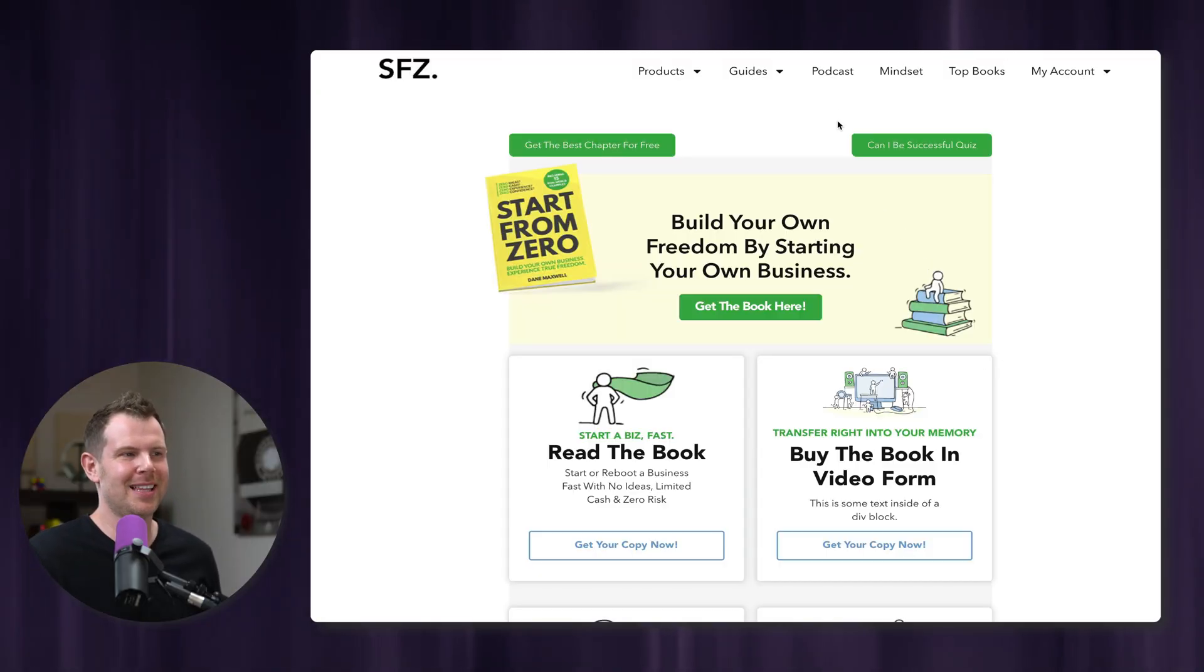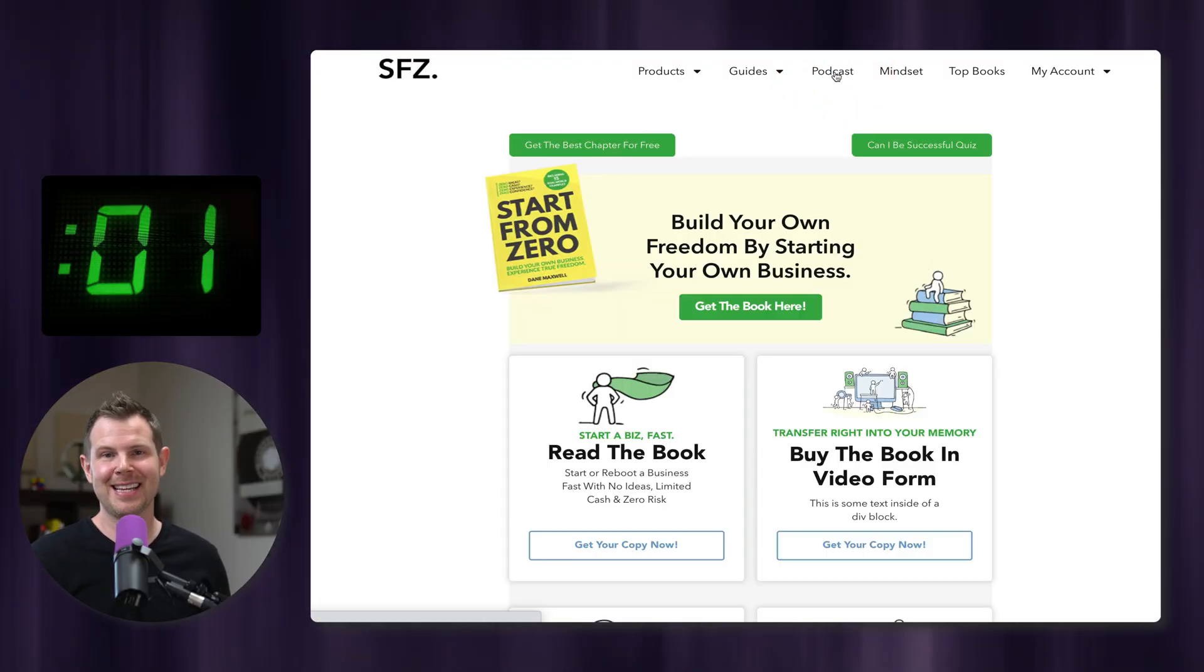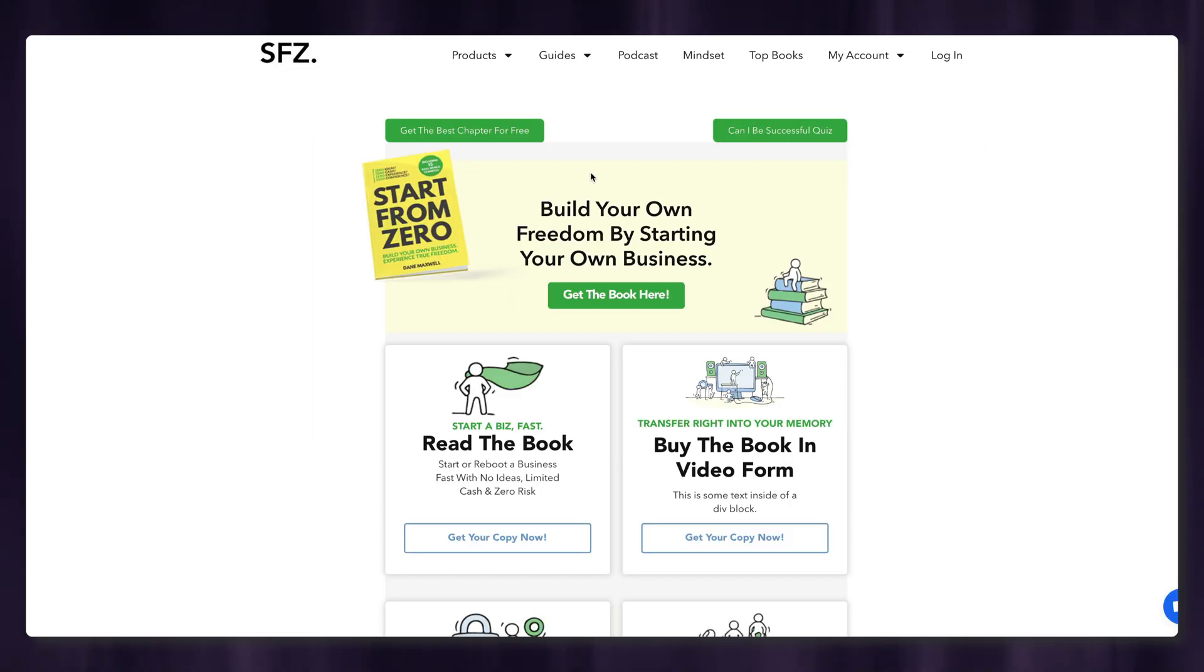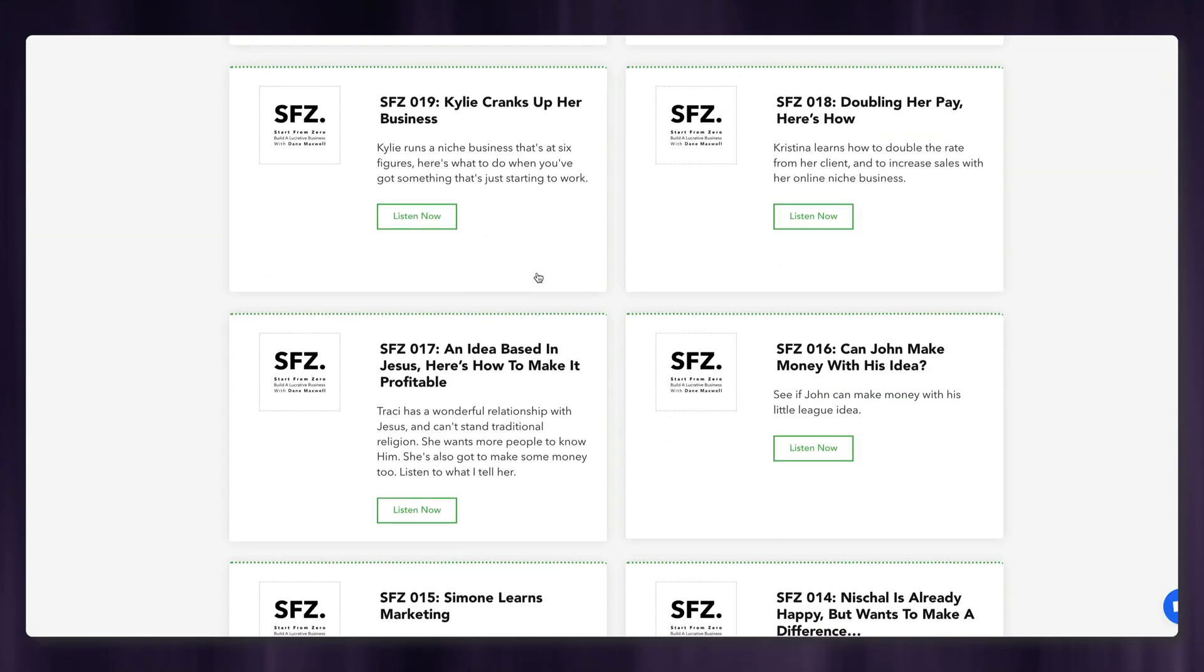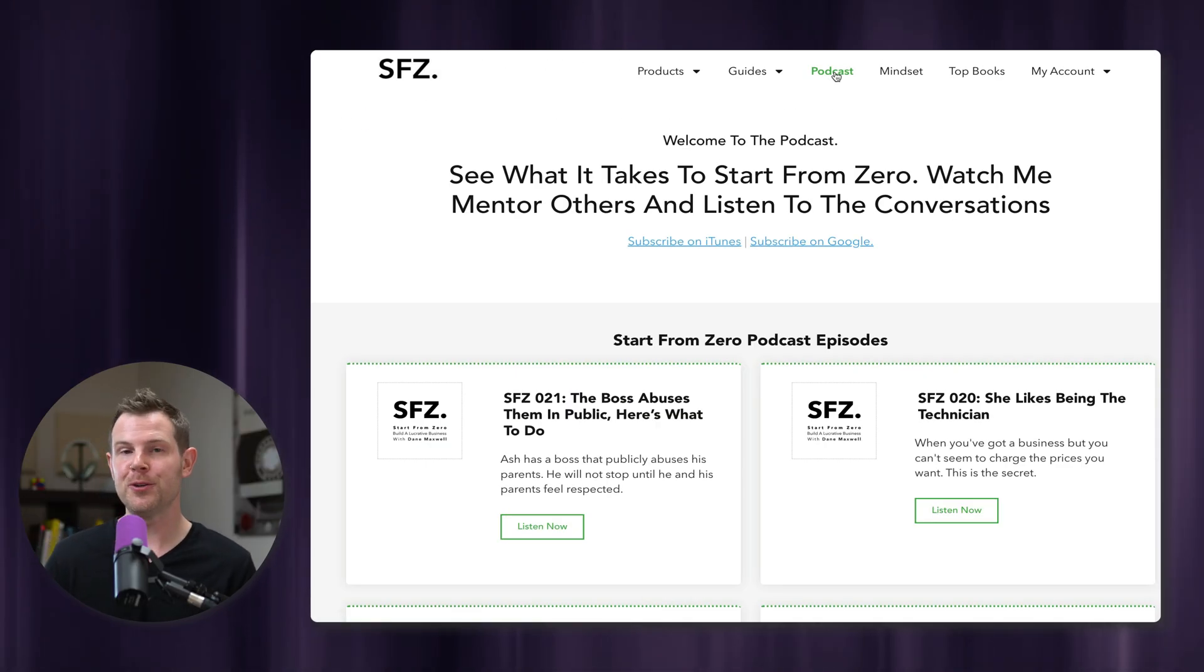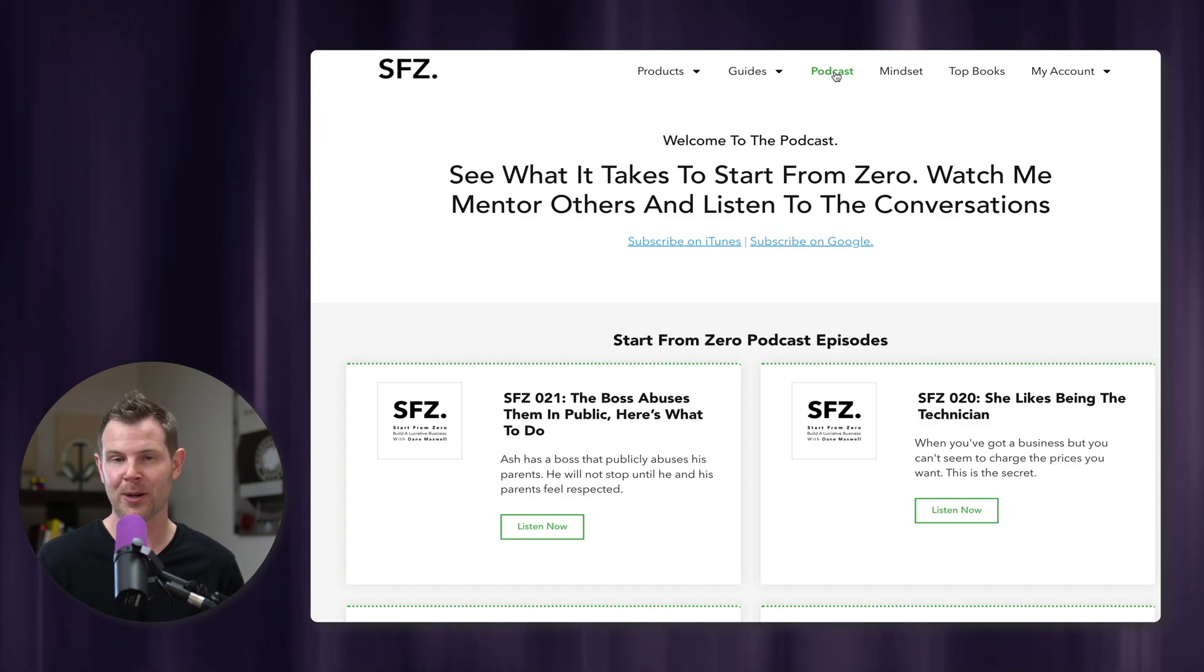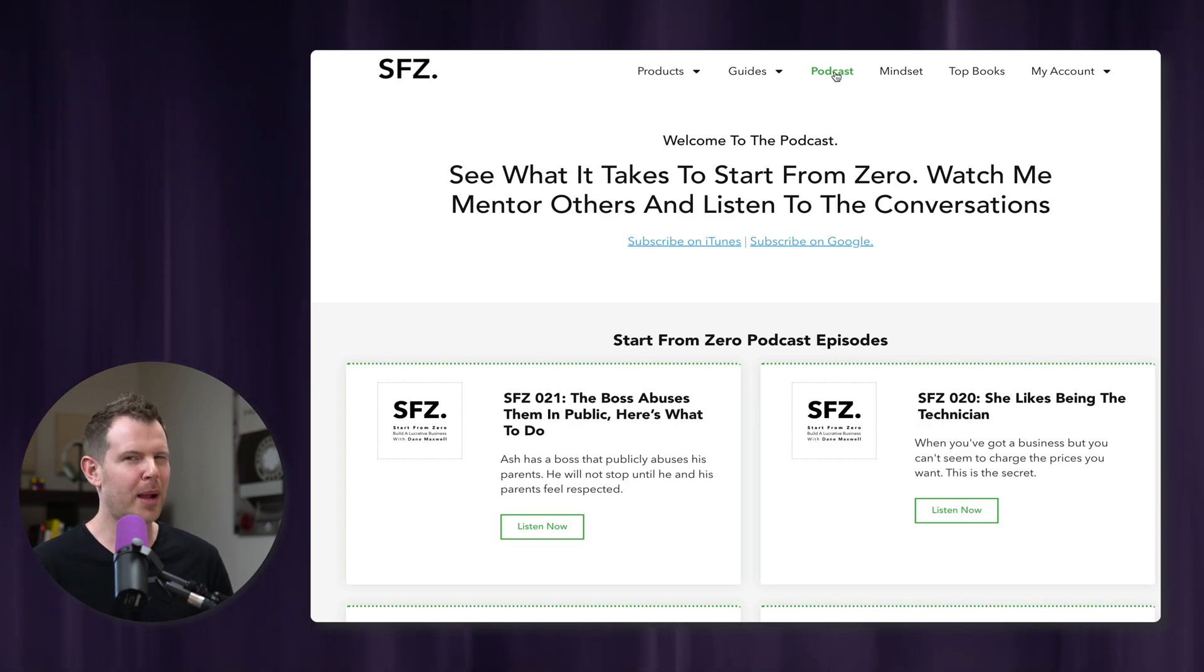Even doing things like loading up the podcast page takes forever. Now compare the exact same click when the site is hosted on Cloudways. It's instantaneous. What site would you want to use? You can imagine if you just spent a lot of money on an online course and each time you wanted to load a new lesson, you had to wait five to ten seconds. You'd probably get frustrated pretty quickly.